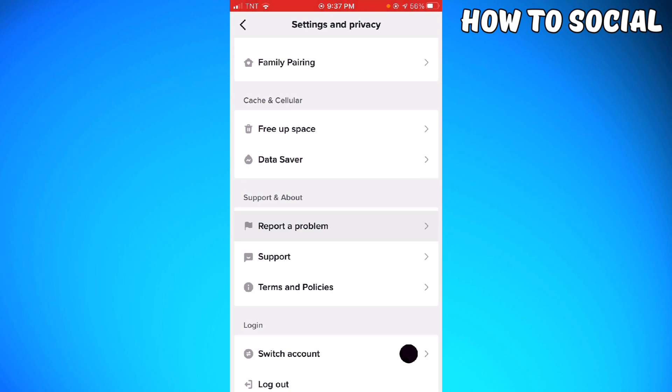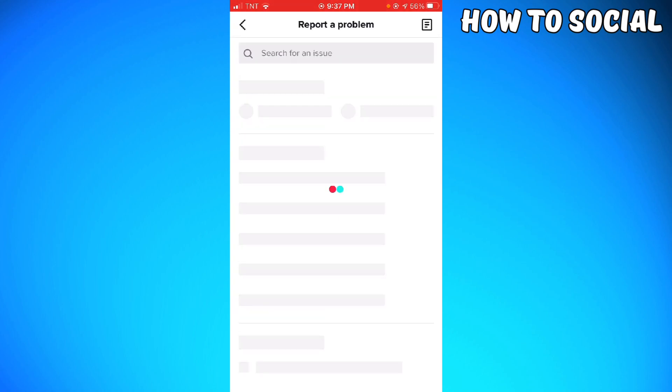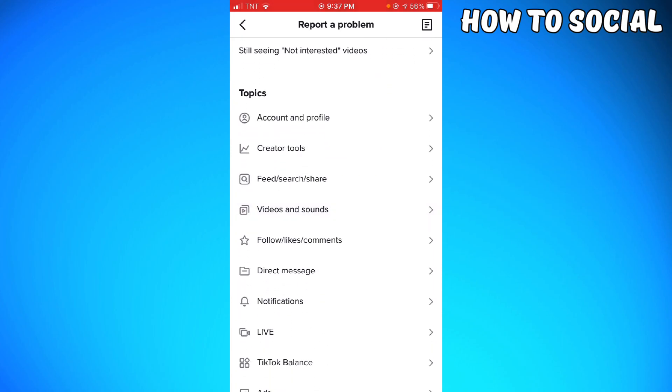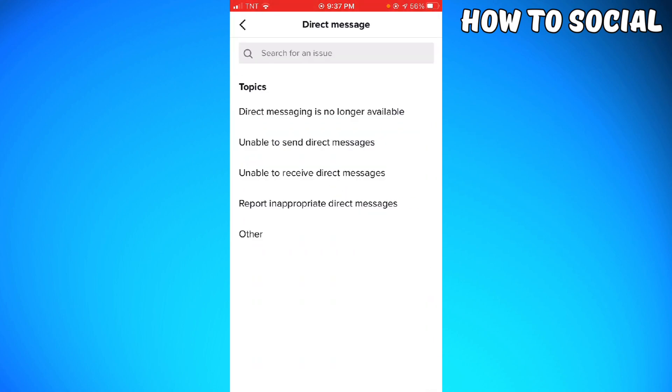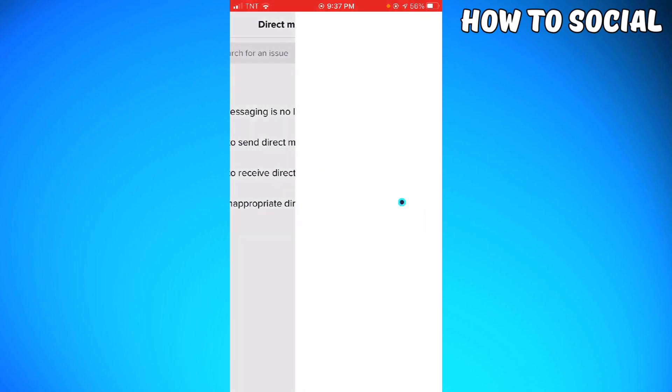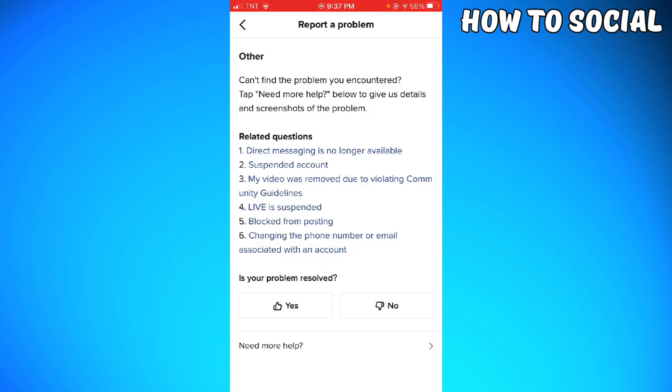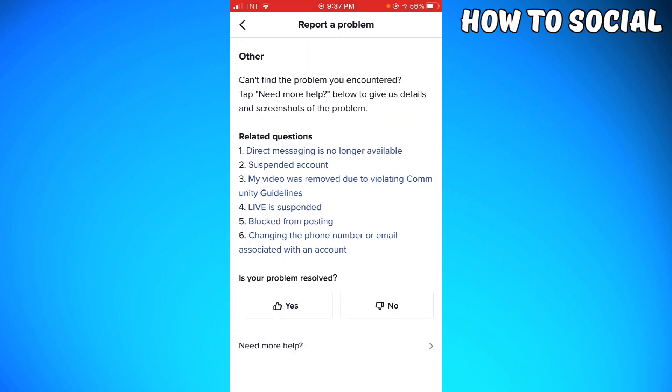Scroll down and choose Direct Message. Click Other. Click here, click Need More Help.